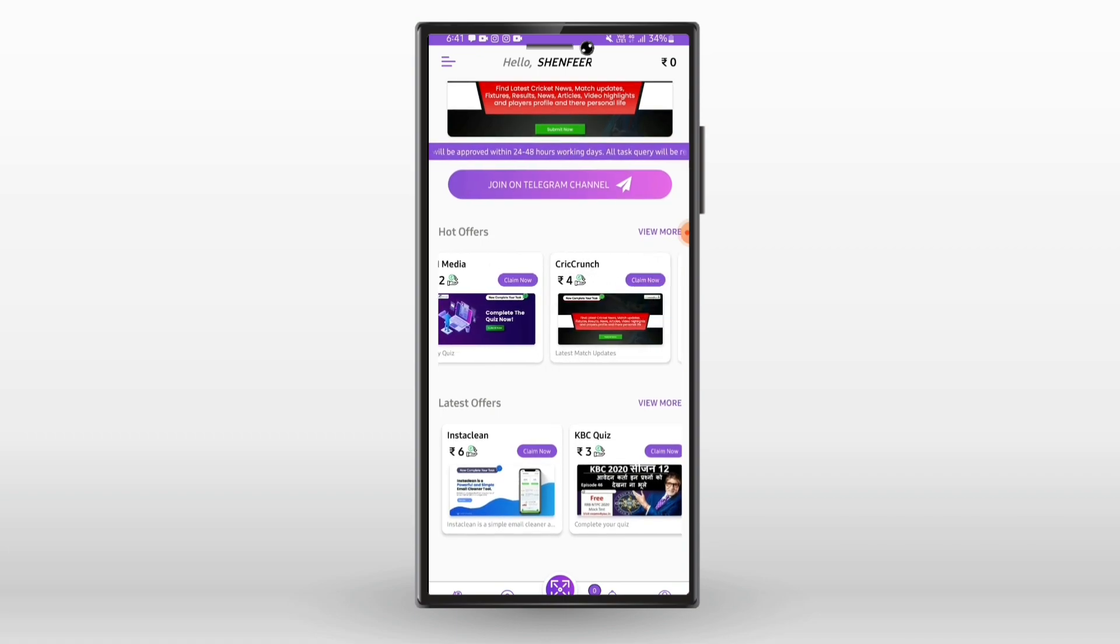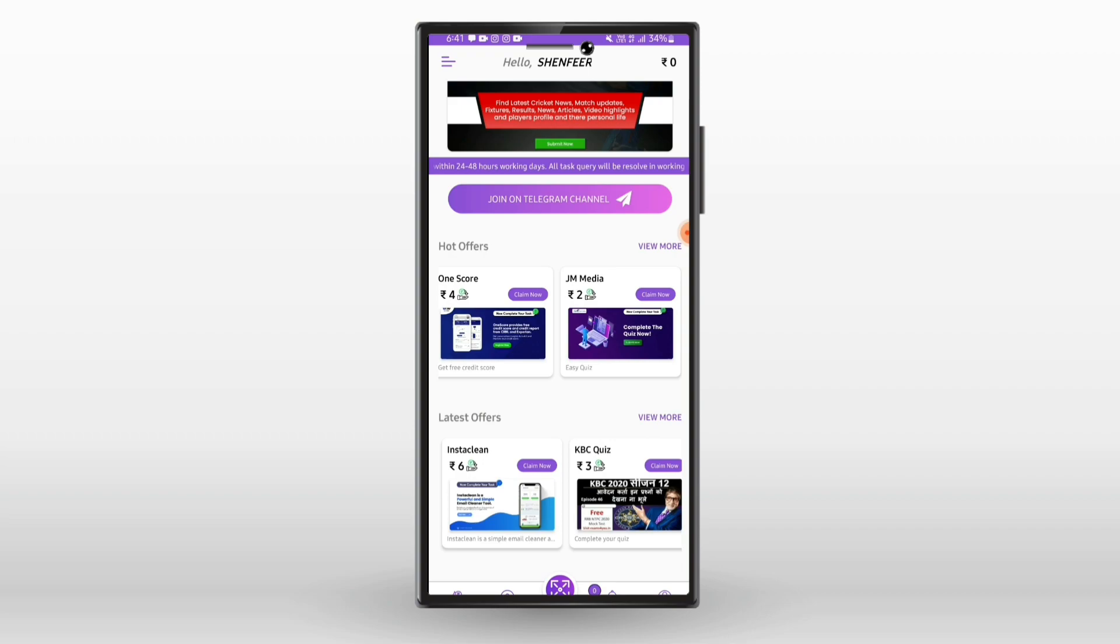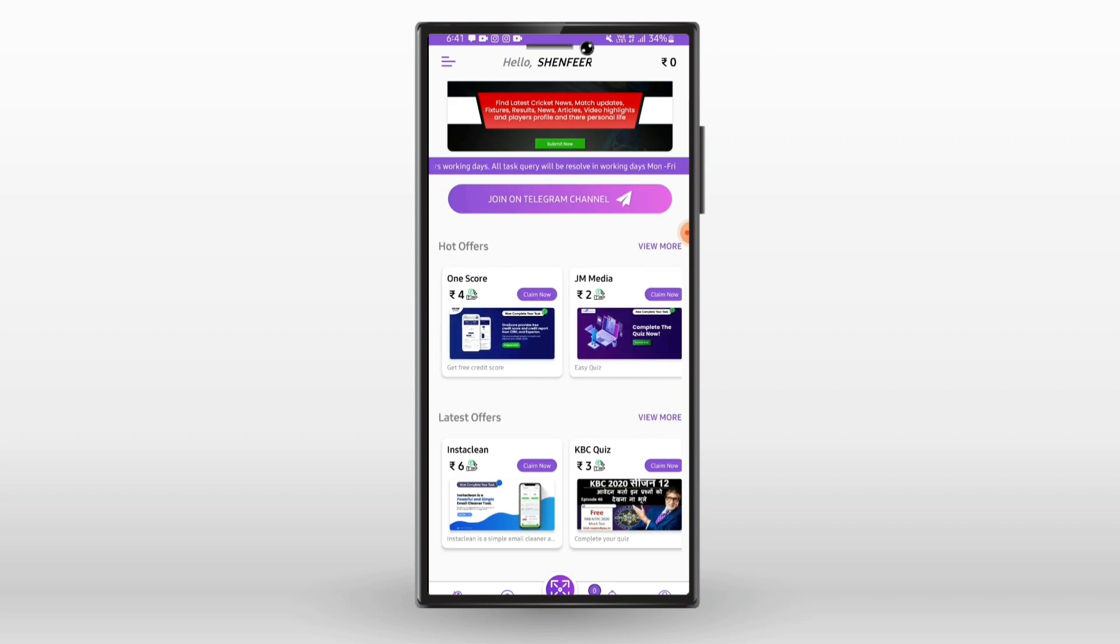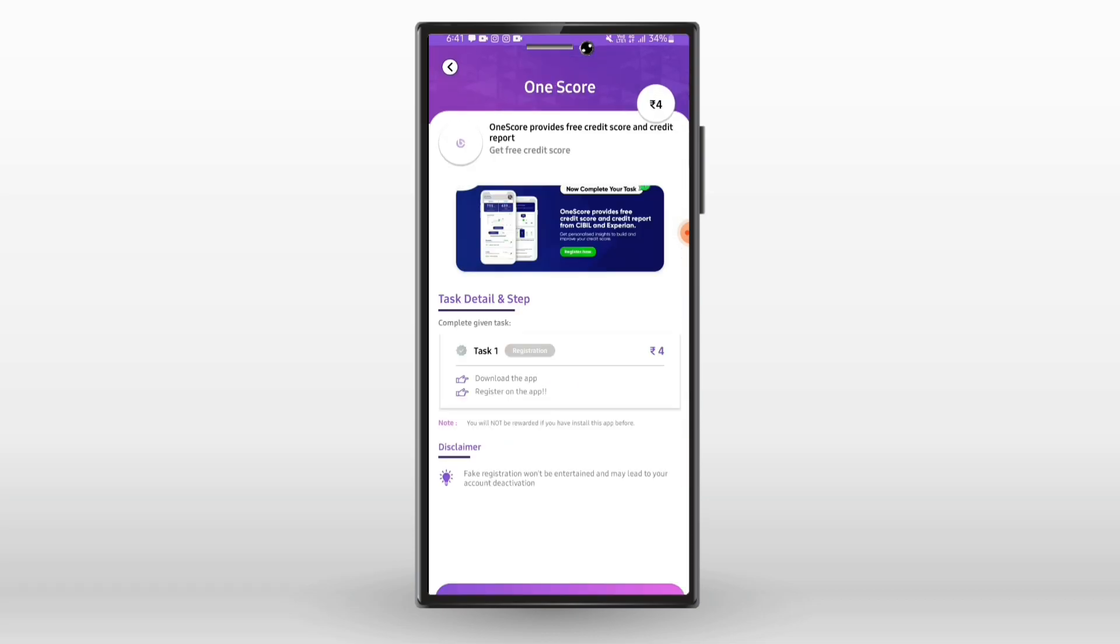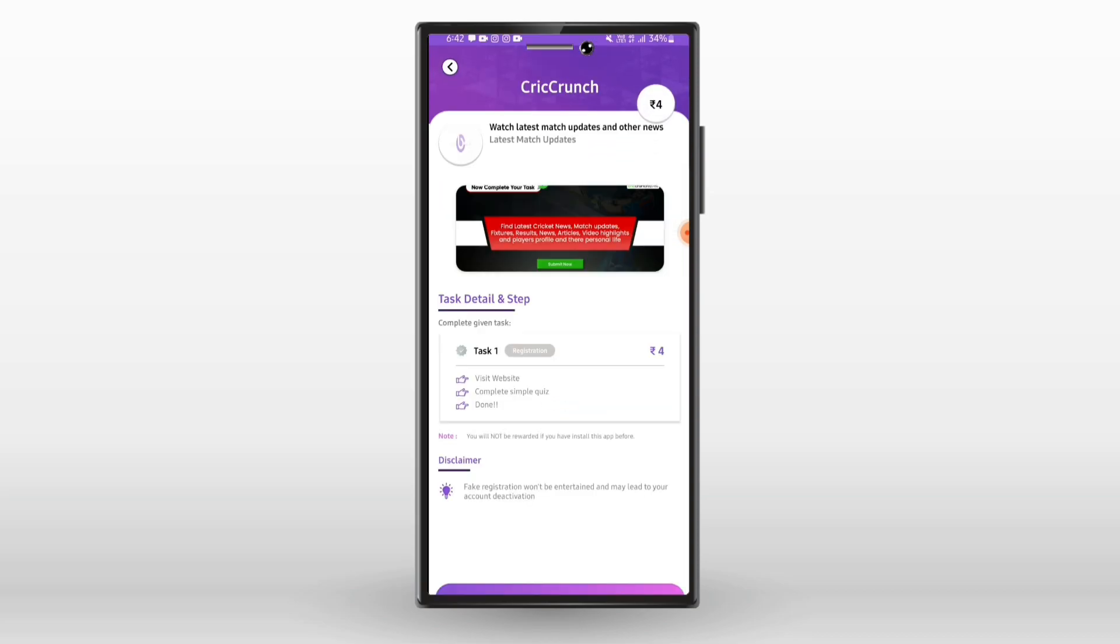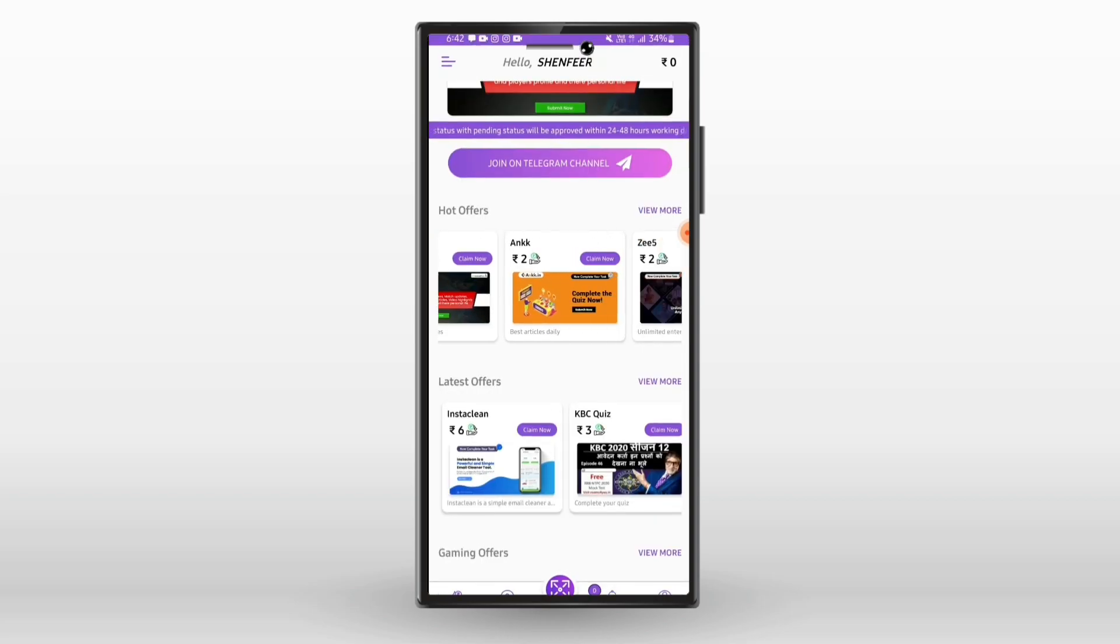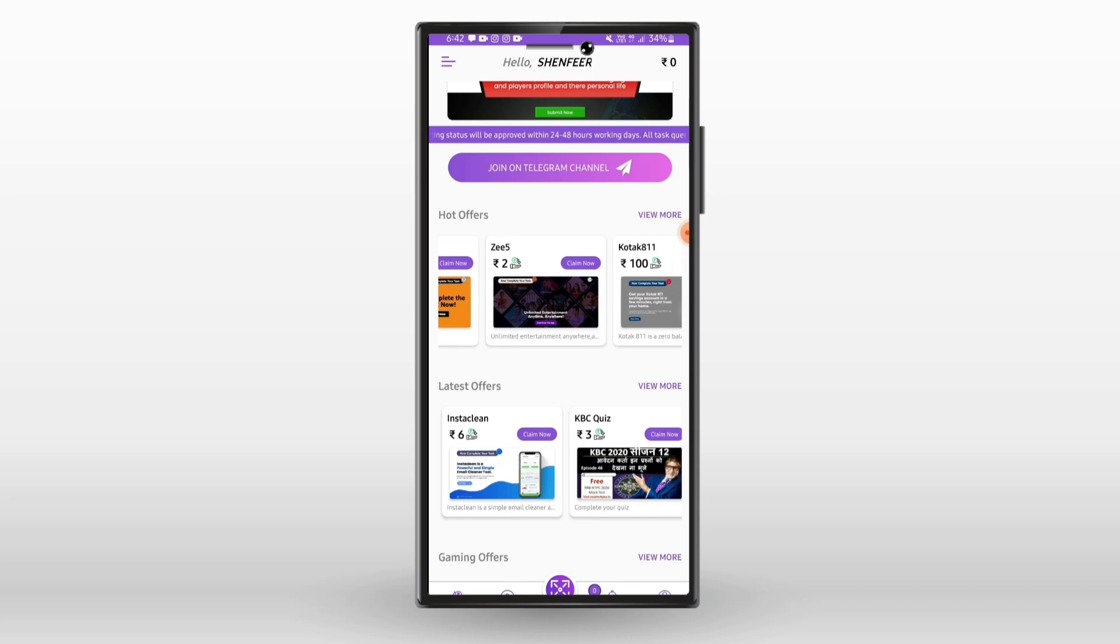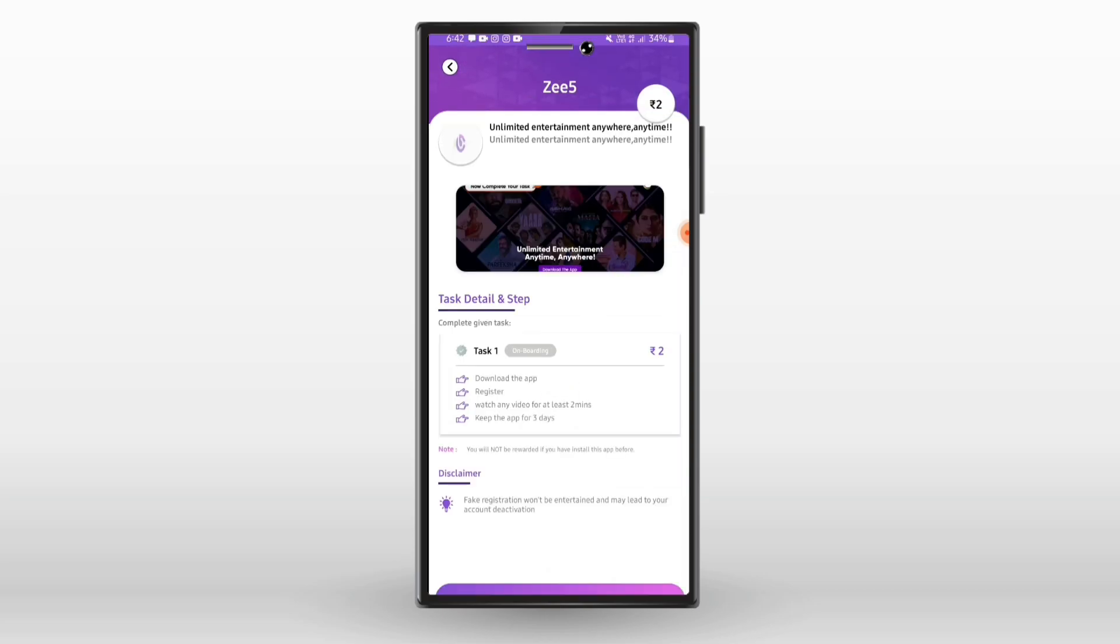We will install a new application. You can see the offer card with the rules and regulations. You need to read the rules carefully before completing the task.